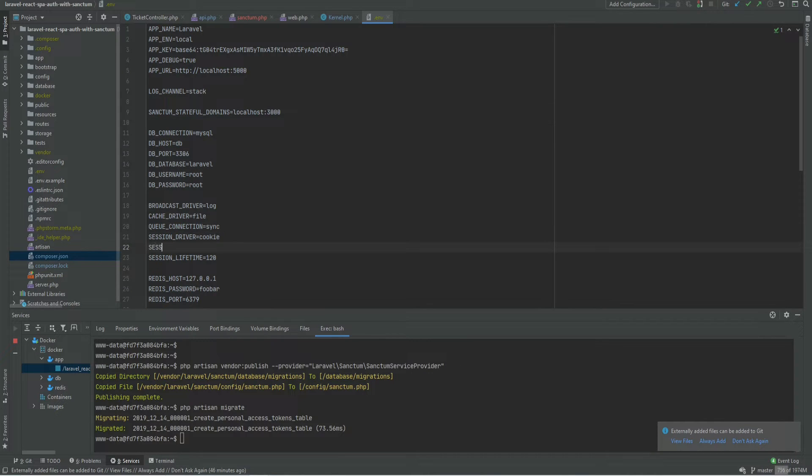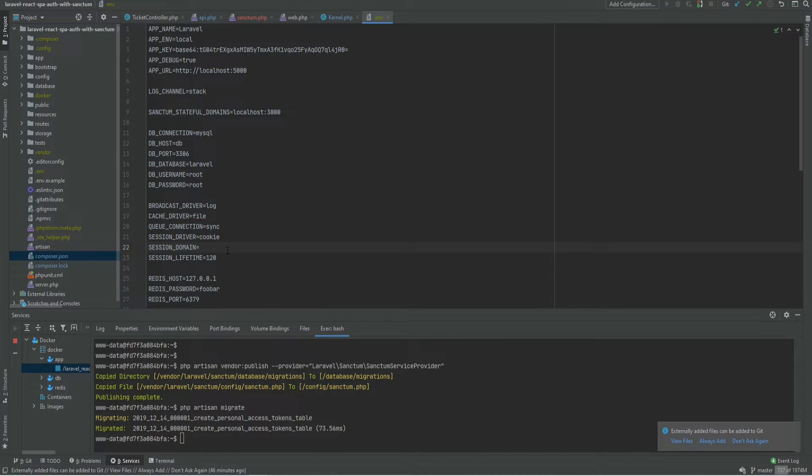And also we need to set the session domain. In order for stateful authentication to work the SPA and API domains need to share a session id. And for that to work we need to specify the session domain.